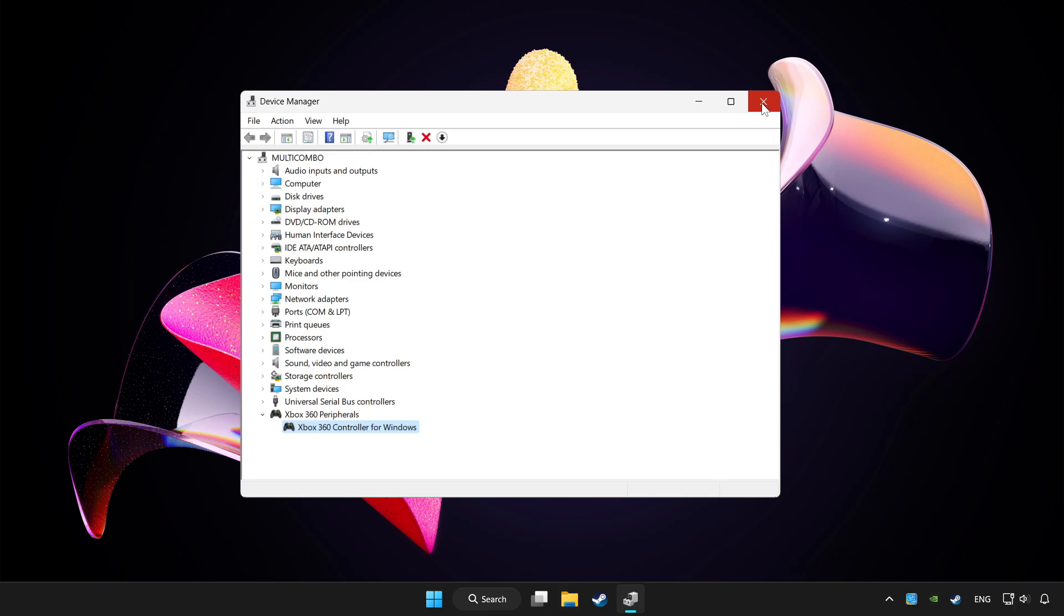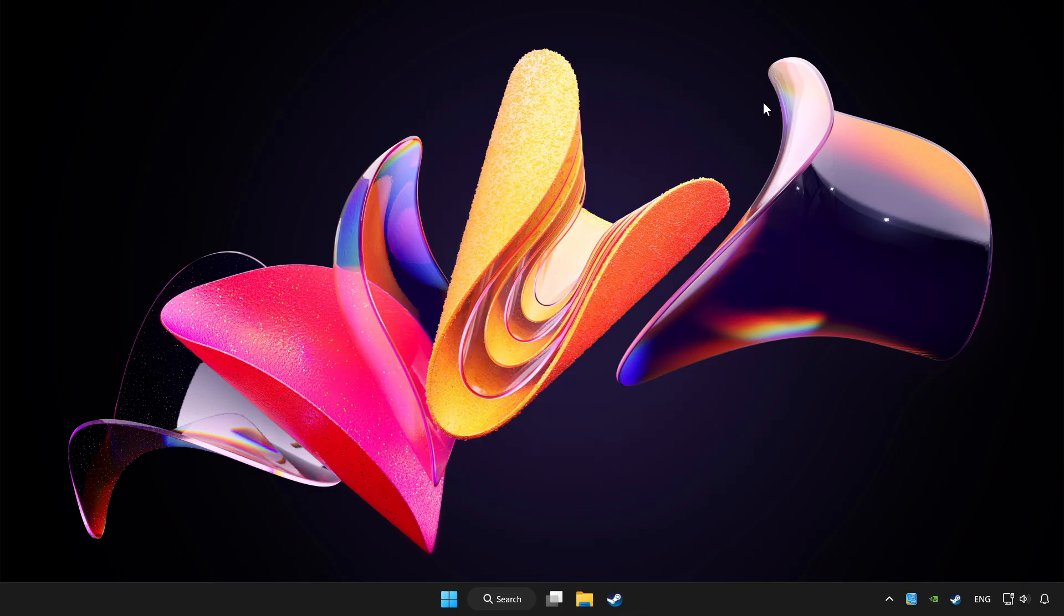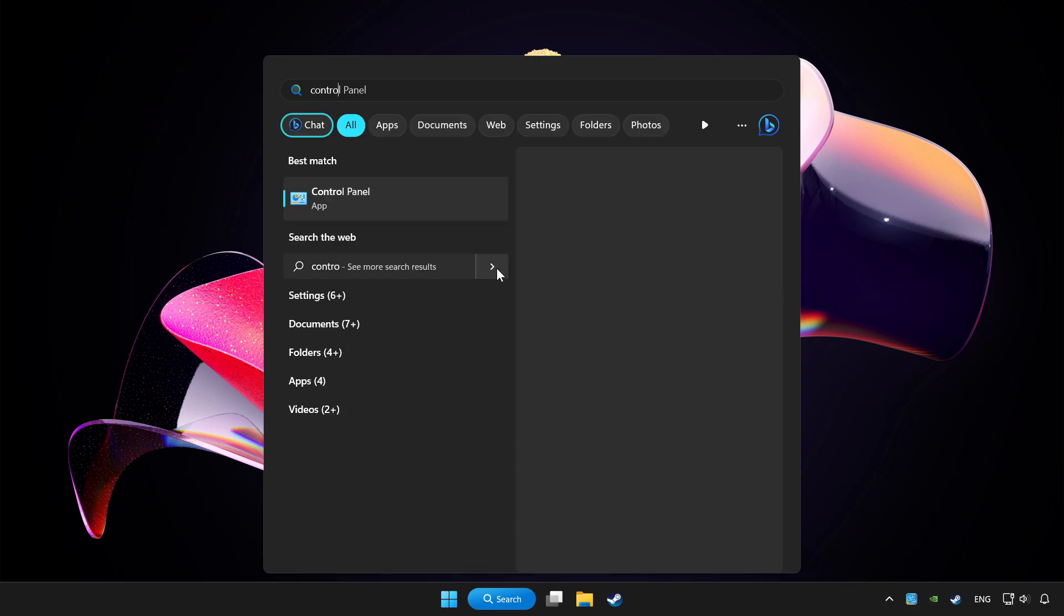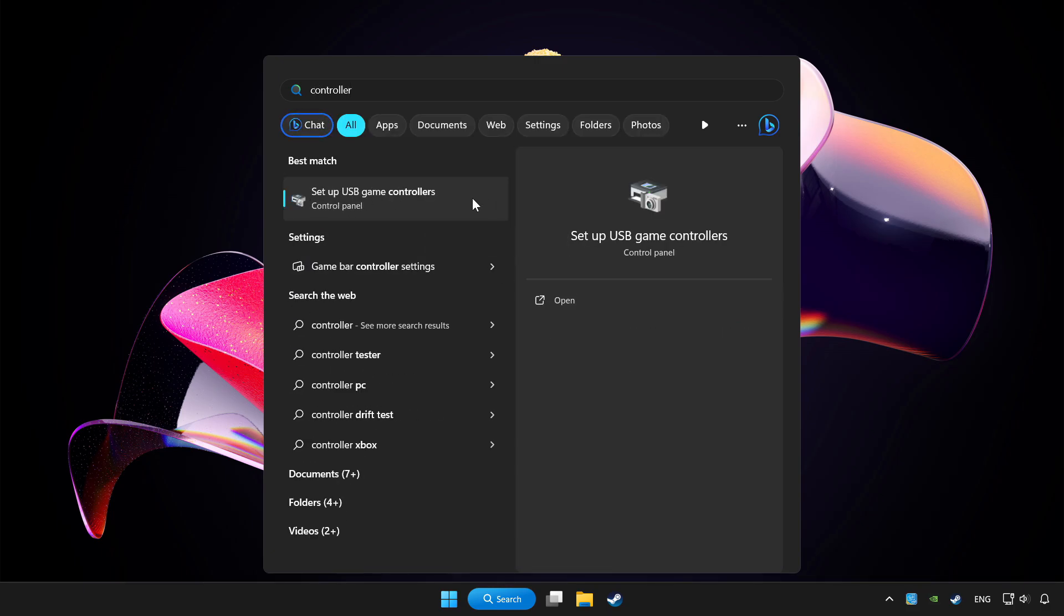Close device manager. Click search bar and type controller. Click setup USB game controllers.